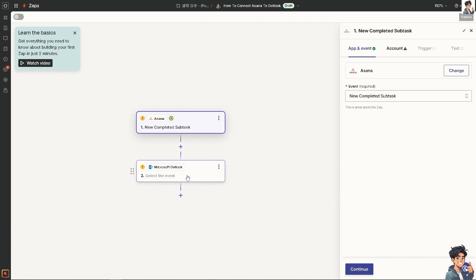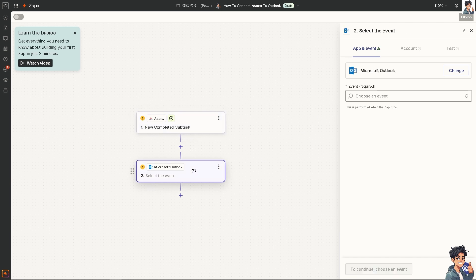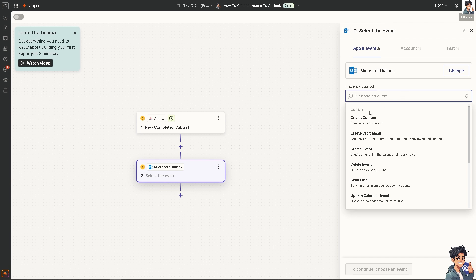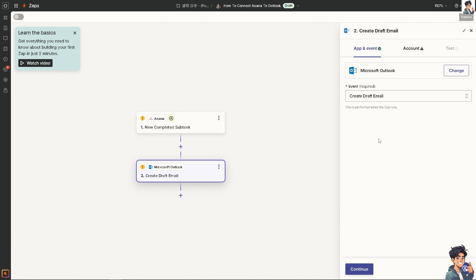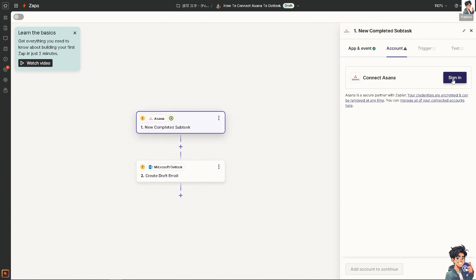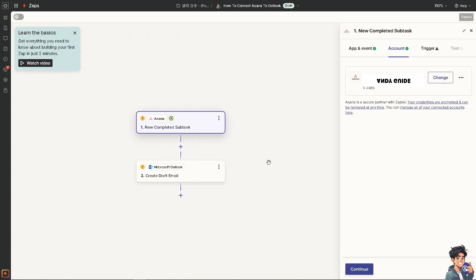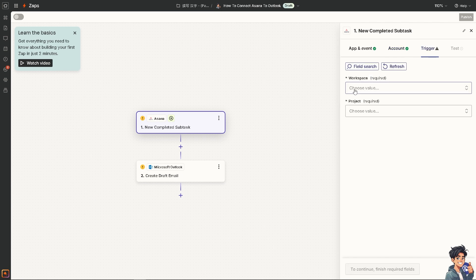Go to Microsoft Outlook and choose an event—for example, create a new contact, create an event in the calendar, or create a draft email. In this case, I'm going to sign in to authenticate these apps, then click Continue.